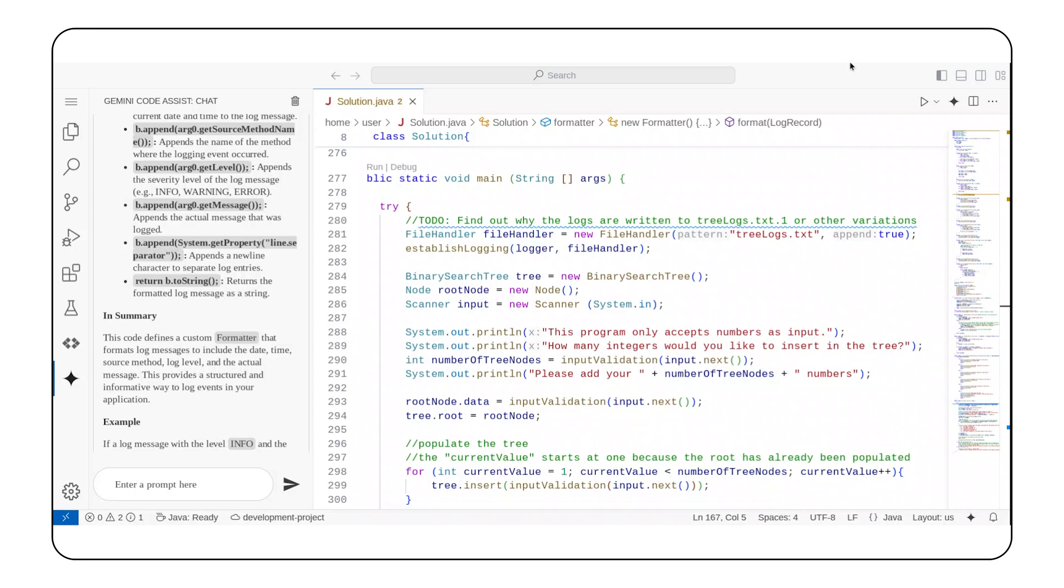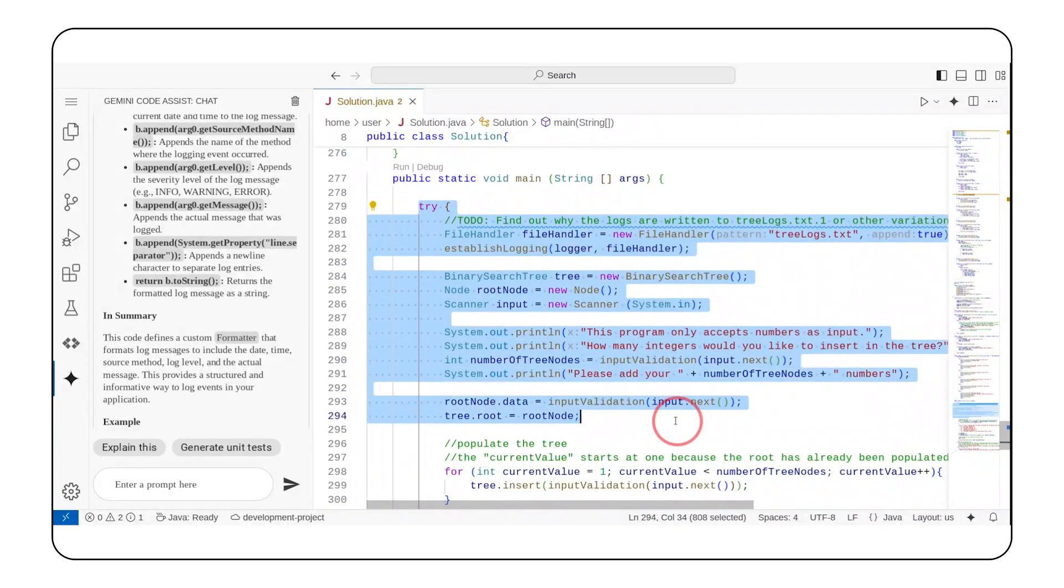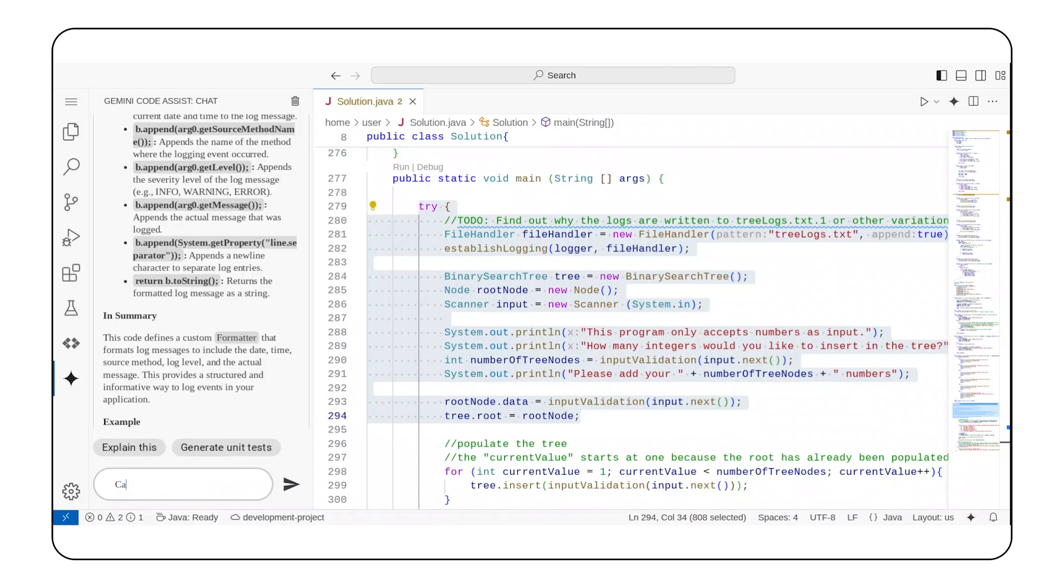Instead, the files include a numerical suffix like tree logs dot txt dot one. When I wrote this, Gemini Code Assist did not exist, so finding the answer was quite the challenge. Clearly so, because I never figured this out.